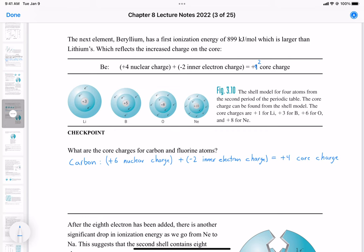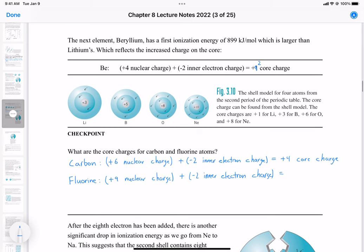For fluorine, which has a total nuclear charge of +9, we apply the same inner electron correction since it's in the second energy level. That gives fluorine a core charge of +7. This makes sense because oxygen was +6 and neon is +8, so fluorine at +7 fits perfectly between them, and this higher core charge explains the trend of increasing ionization energy.